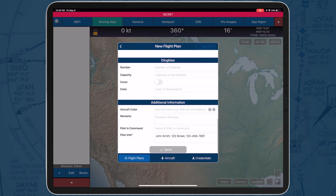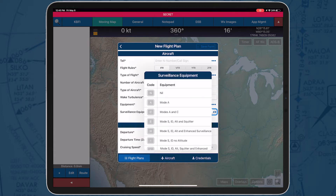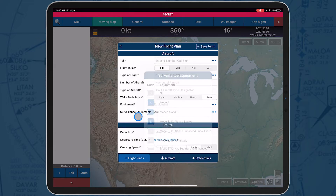The required fields have an asterisk. Fields that might need more than one option, like surveillance equipment, have an ellipsis icon that brings up a new pop-up with all the options listed, where you can select the options available and they'll be added to the form.